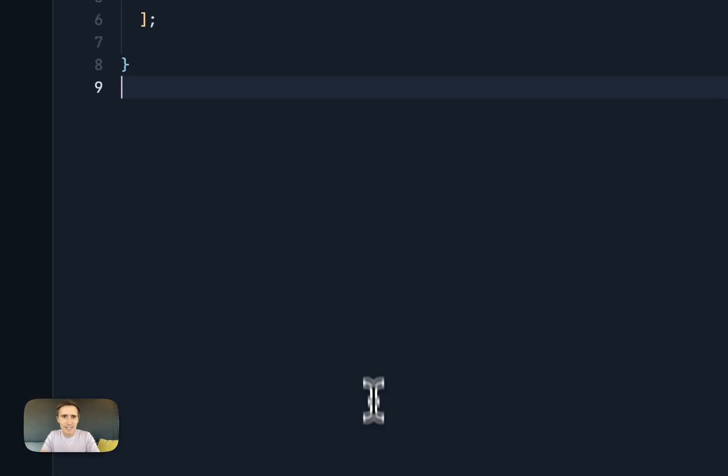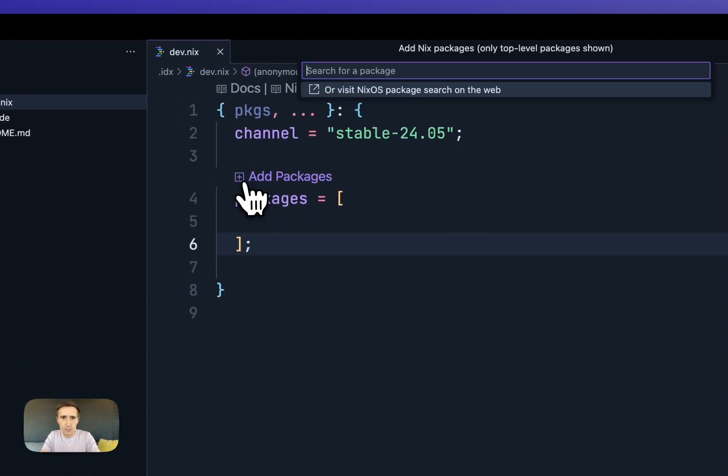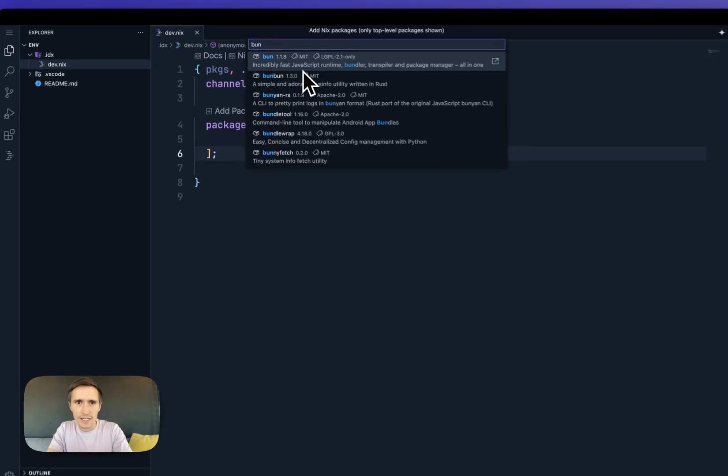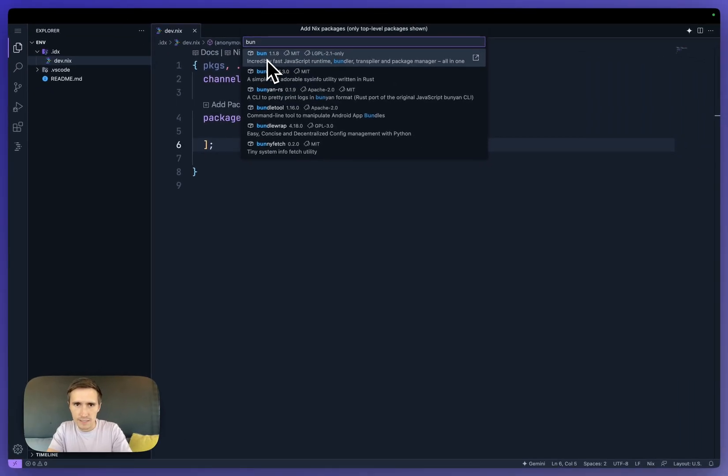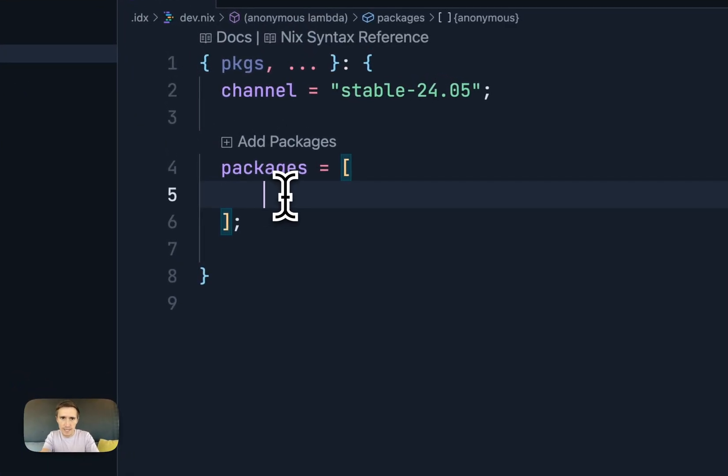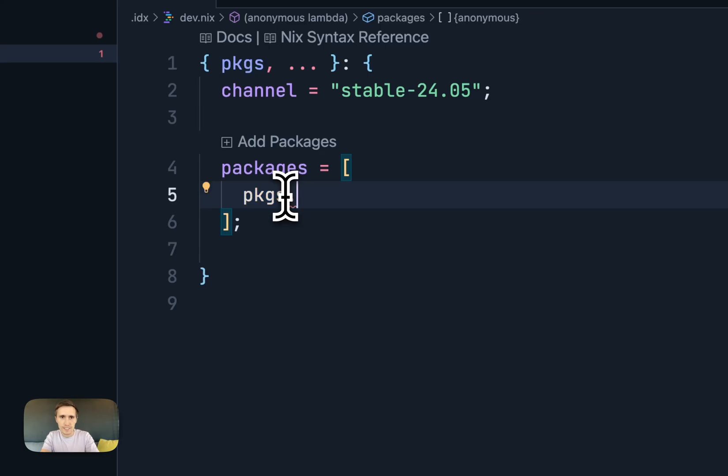So instead, I can actually search for it in here and say Bun. And I see that its name is Bun. I could type it as well. I could say pkgs.bun.